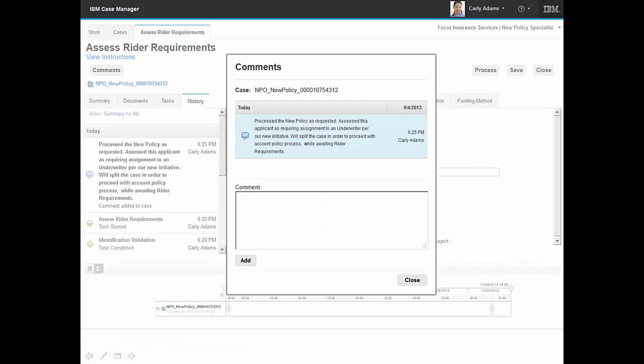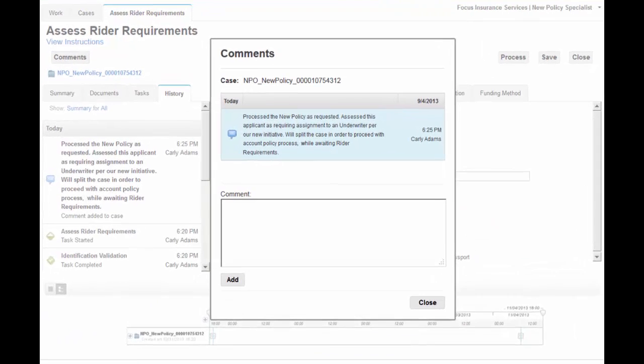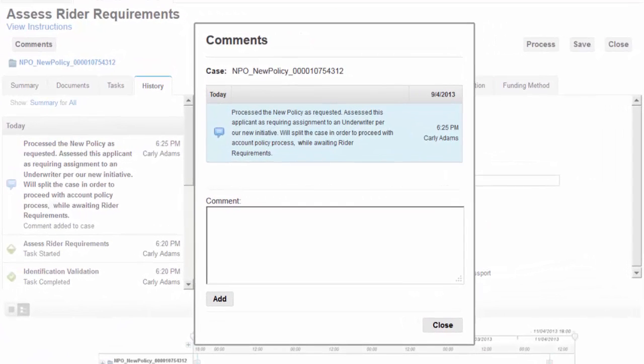With the assessment completed and reviewed, Carly adds a comment to the case documenting that the case will be split for processing. Splitting the case enables Carly to complete the opening of the new policy, while initiating a new longer-running case to assess additional rider requirements based on this application.